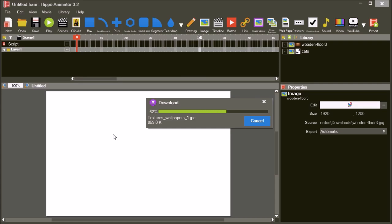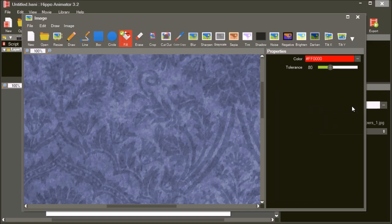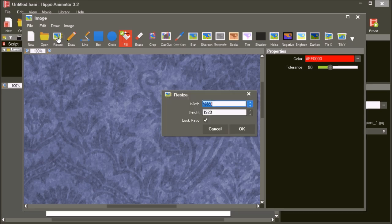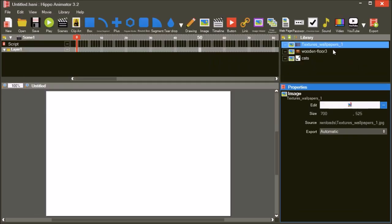Now we have all the images we need. Select the wallpaper in the library, and then open the image editor from its properties. The wallpaper image is far too big for the movie — the movie is only 600 pixels wide. Resize the image to 700 pixels wide so it covers the background with a small overlap. Close the image editor for the wallpaper.